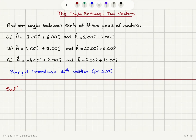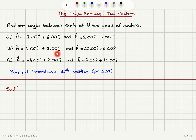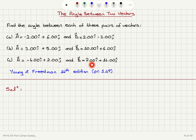The angle between two vectors. Find the angle between each of these pairs of vectors. Part A: vector A is minus 2i hat plus 6j hat and vector B is 2i hat minus 3j hat. Part B: vector A is 3i hat plus 5j hat and vector B is 10i hat plus 6j hat. Part C: vector A is minus 4i hat plus 2j hat and vector B is 7i hat plus 14j hat.